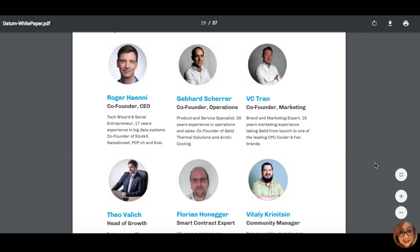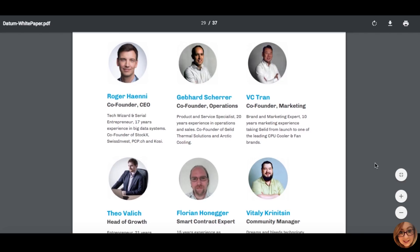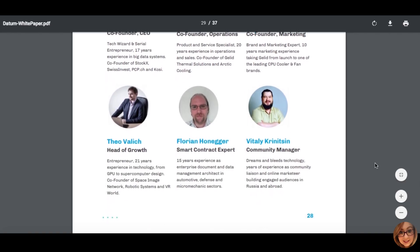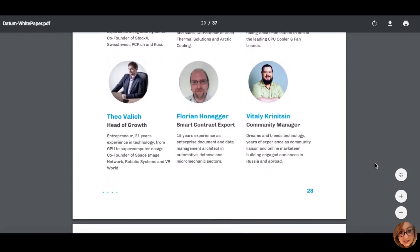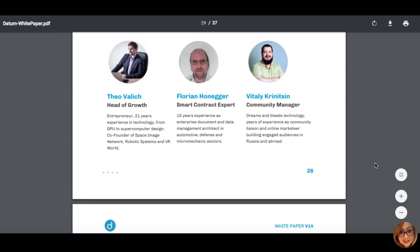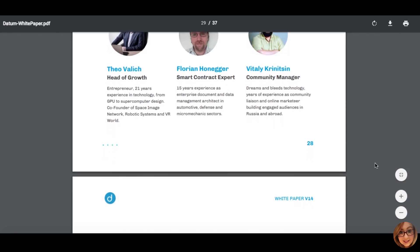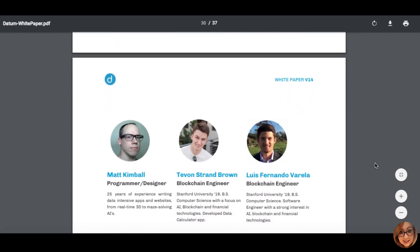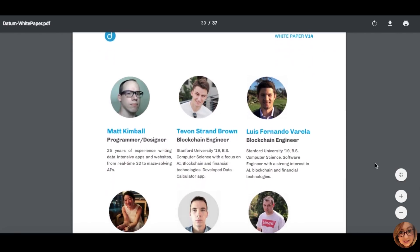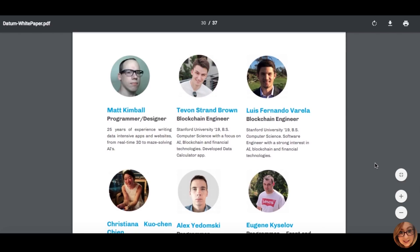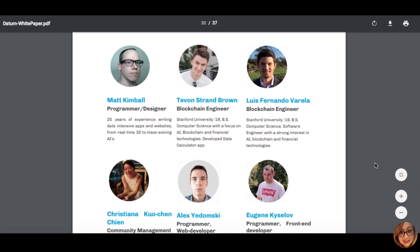Of course, Datum have already completed their token sale several months ago and are well on the way to following through on their vision of creating an ultimately fair and secure data transaction network. The Datum team thus far have proven their dedication with their persistent progress and commitment to working towards the best of the project.